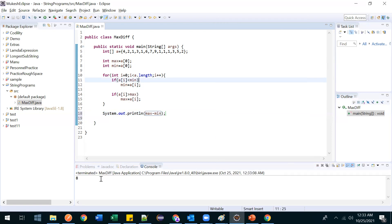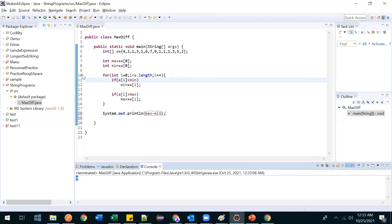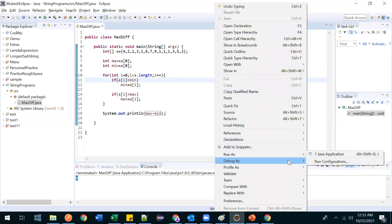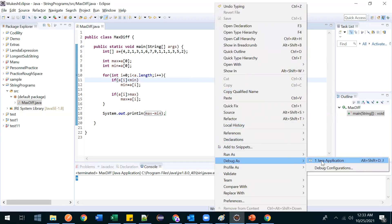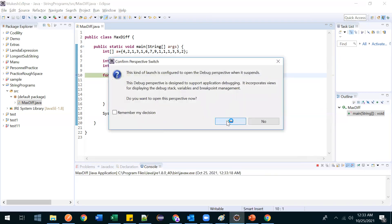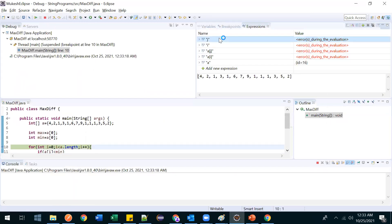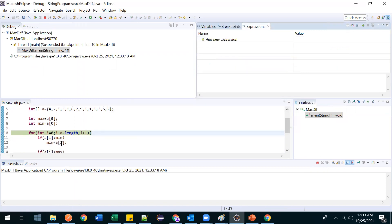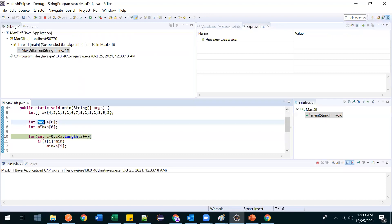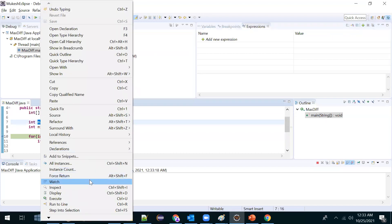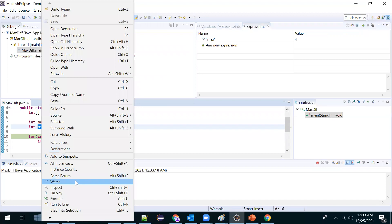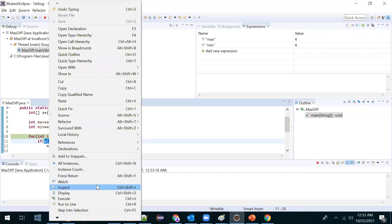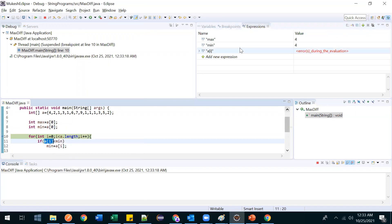We got the output as 8 — correct! If you got the logic you can skip this, otherwise stay with me for the debug walkthrough. Let me remove these lines, copy the variables into the watchlist — max, min, and a[i] — so we can track them.